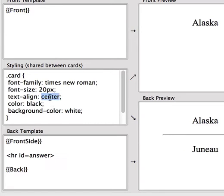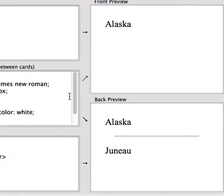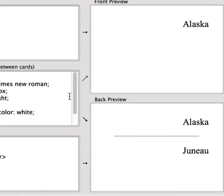Text Align allows you to control the alignment of the text. You can have center, left, or right.